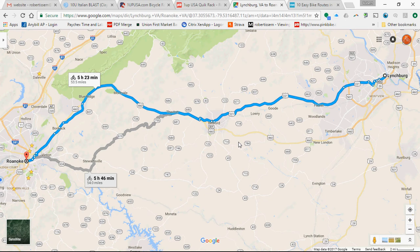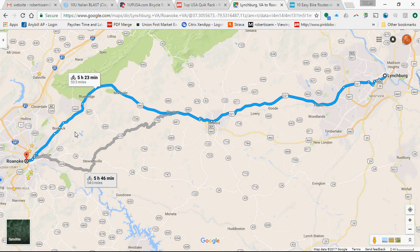Hey, this is Rob Issam with the Virginia Endurance Series, and I'm going to show you how to create a cycling route using Strava and why you should do it. In front of me, what we're looking at here, this is a bike route from Lynchburg to Roanoke using Google Cycling Directions. We recently had a touring cyclist come to our home — he came from Lynchburg and just used Google Cycling, and it basically put him on 221 and then 460, and it was a horrible experience.